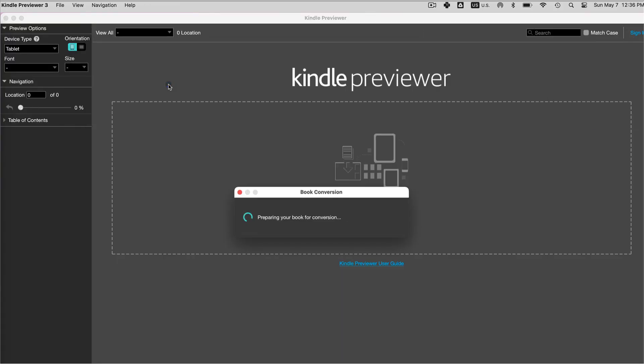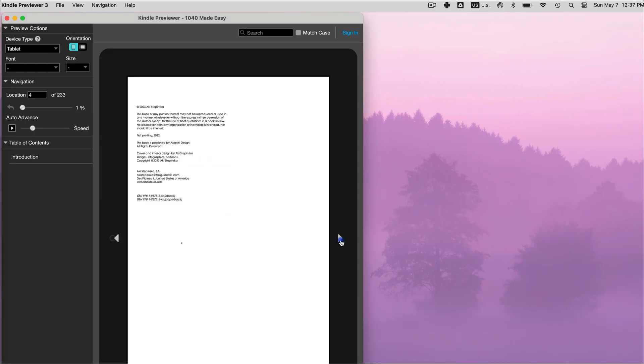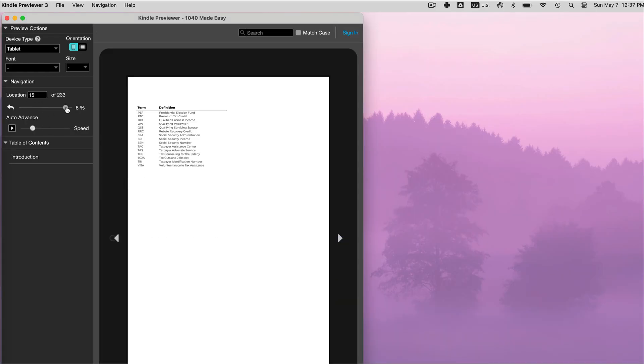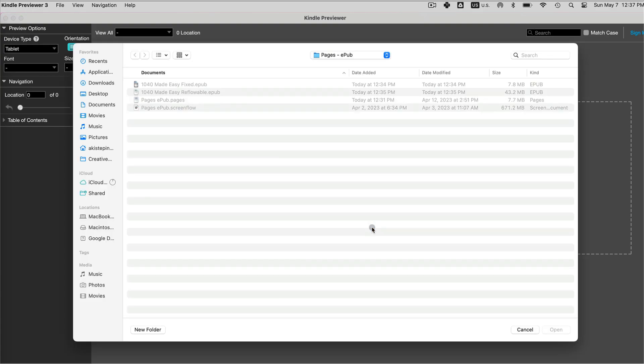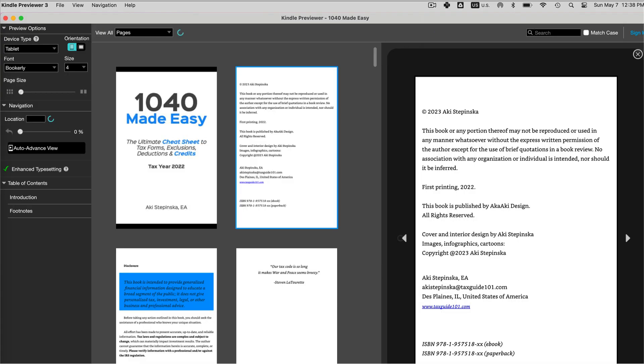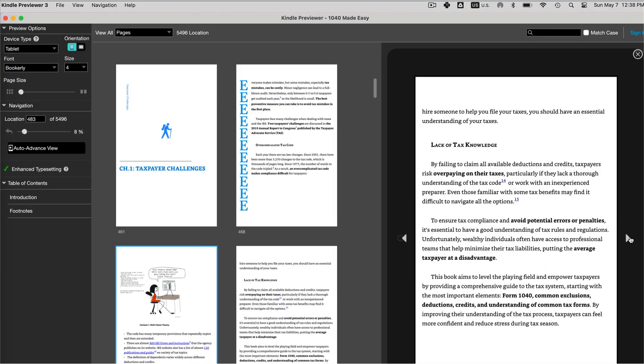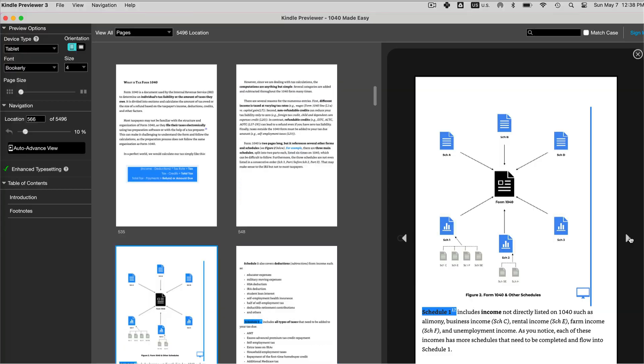I just previewed the one that's fixed layout and there were issues with it, and then I previewed the one that was reflowable and there were also some things I would have to change in my file. Thanks so much for watching.